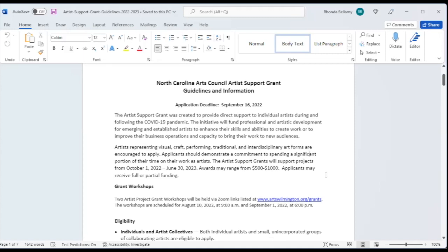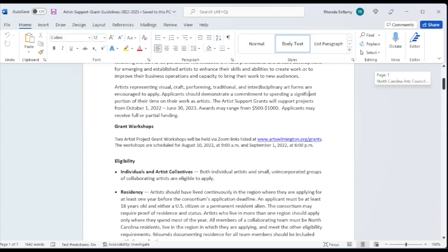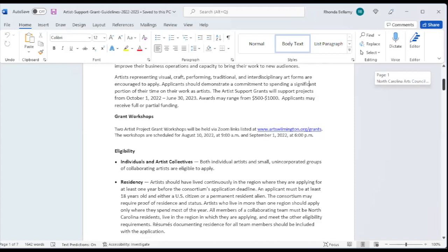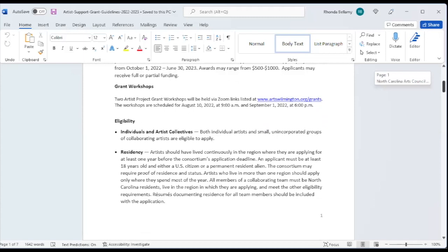This is the second of two workshops that we've held and we're happy to reach out to dozens of artists in southeastern North Carolina. So let's look at the eligibility requirements. This is for individuals and artists collectives. So if there are a group of artists, a band for instance, that wanted to purchase an amplifier for their road show, they would apply as an artist collective. But individuals are certainly encouraged to apply as well.